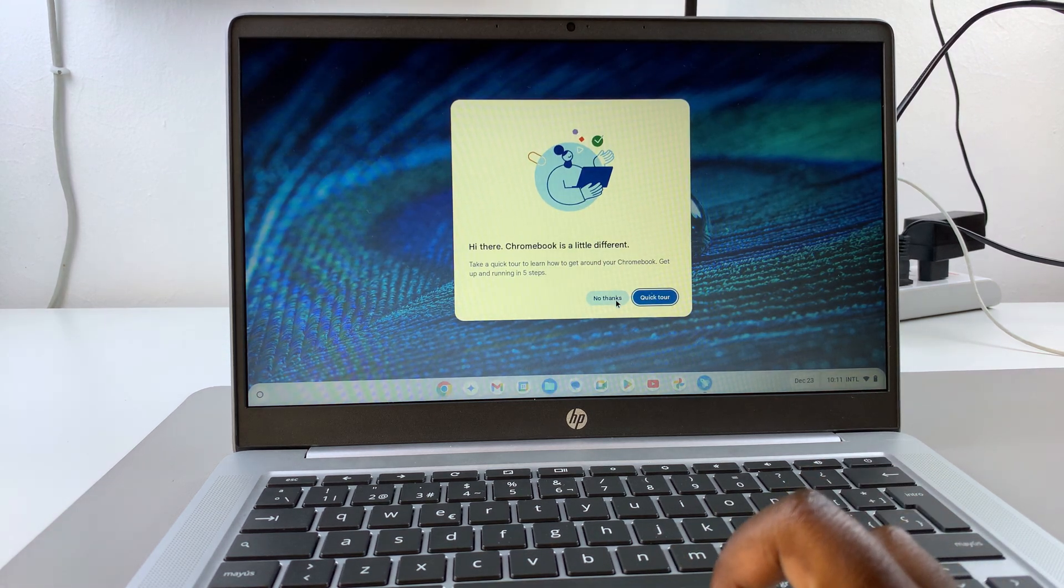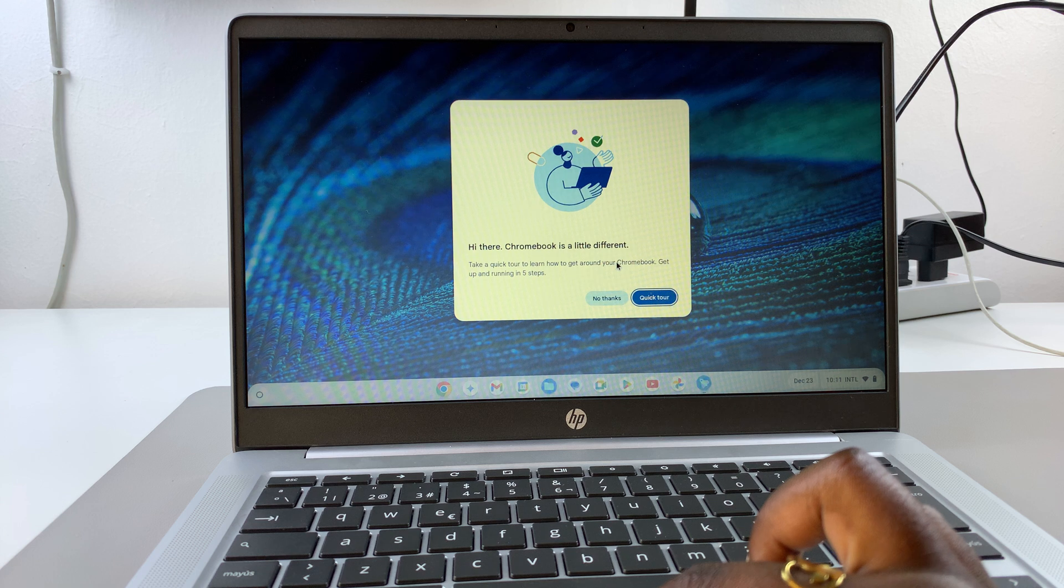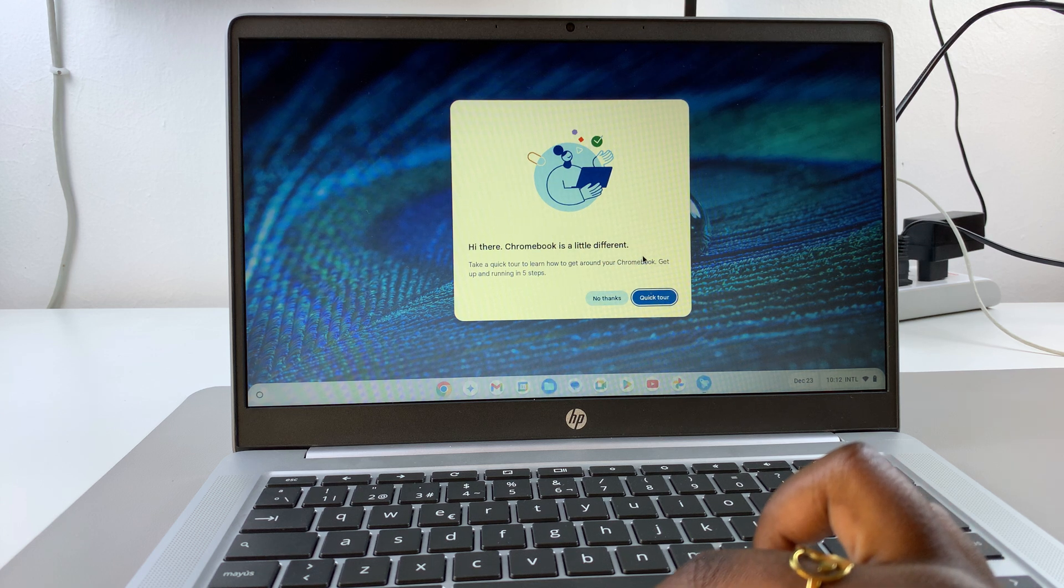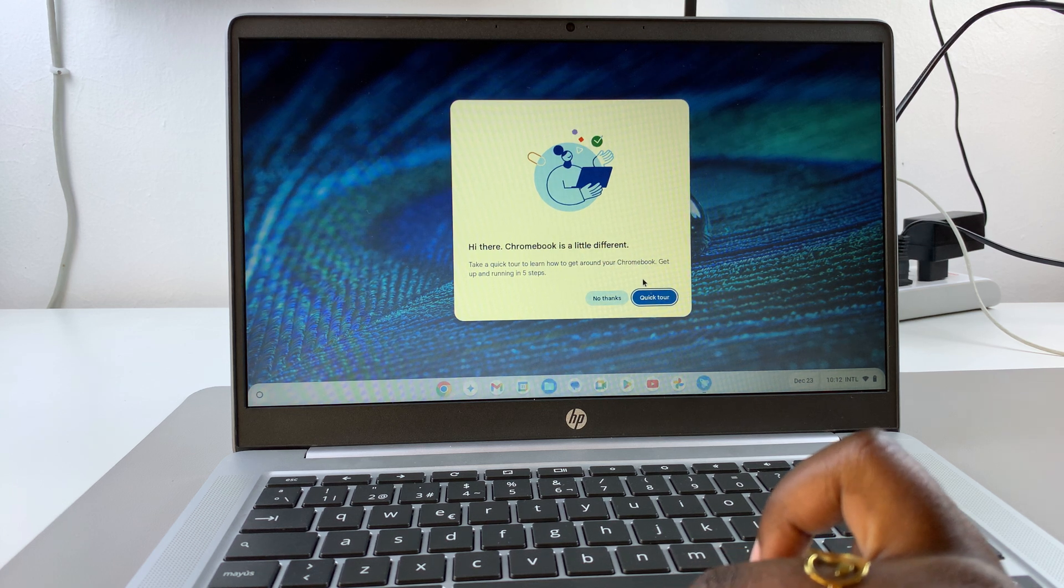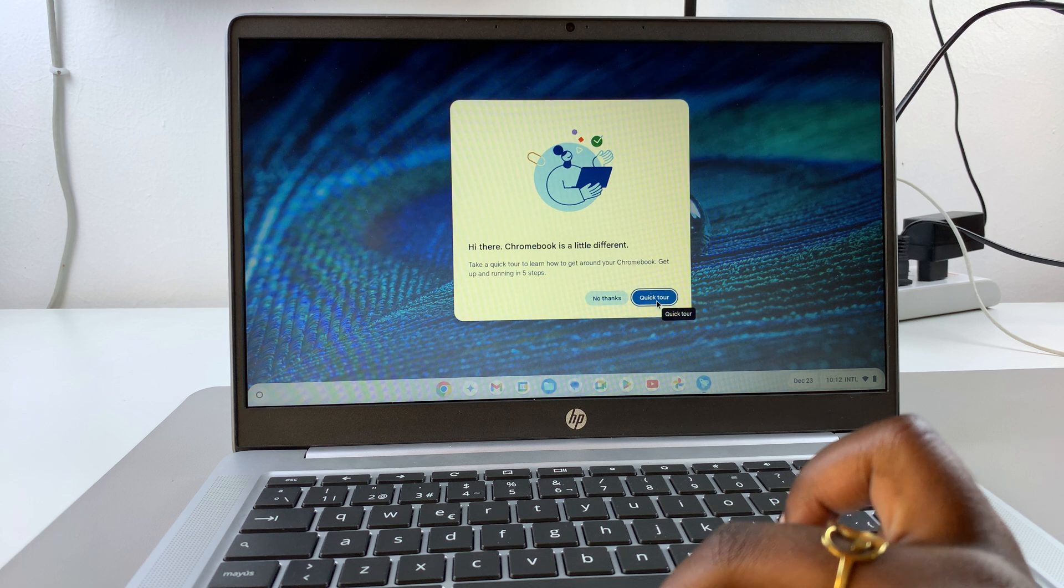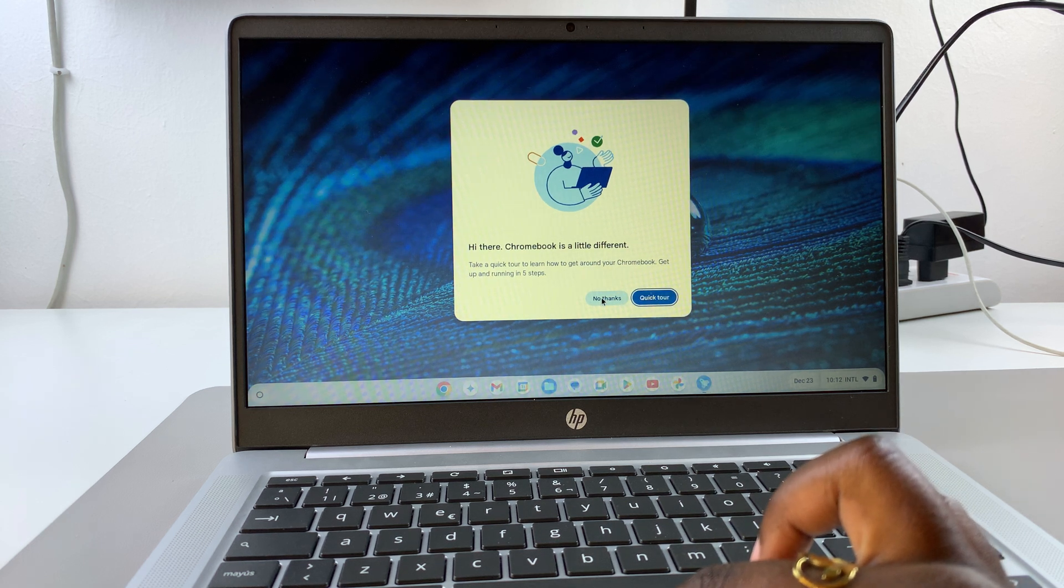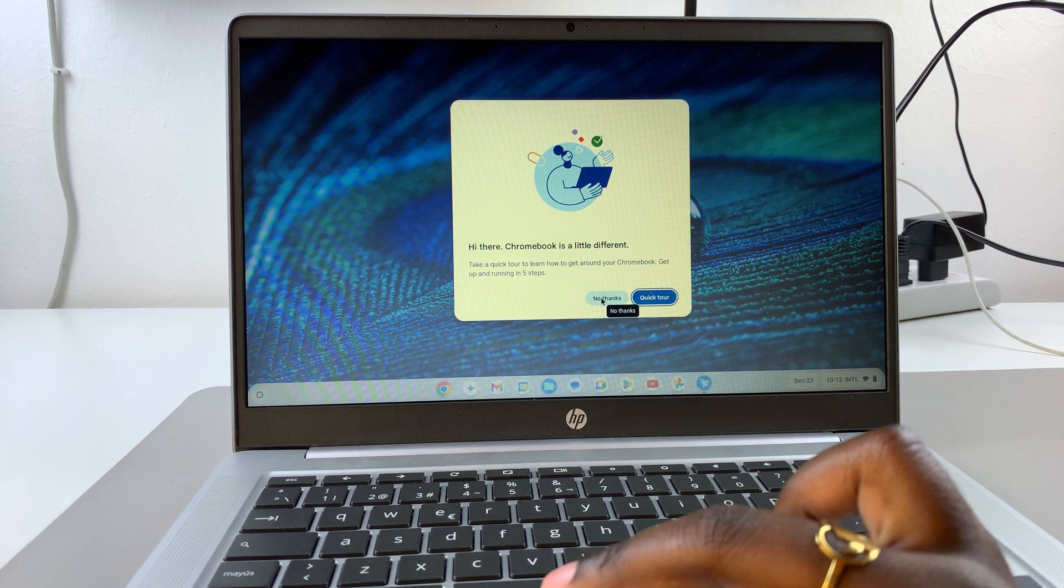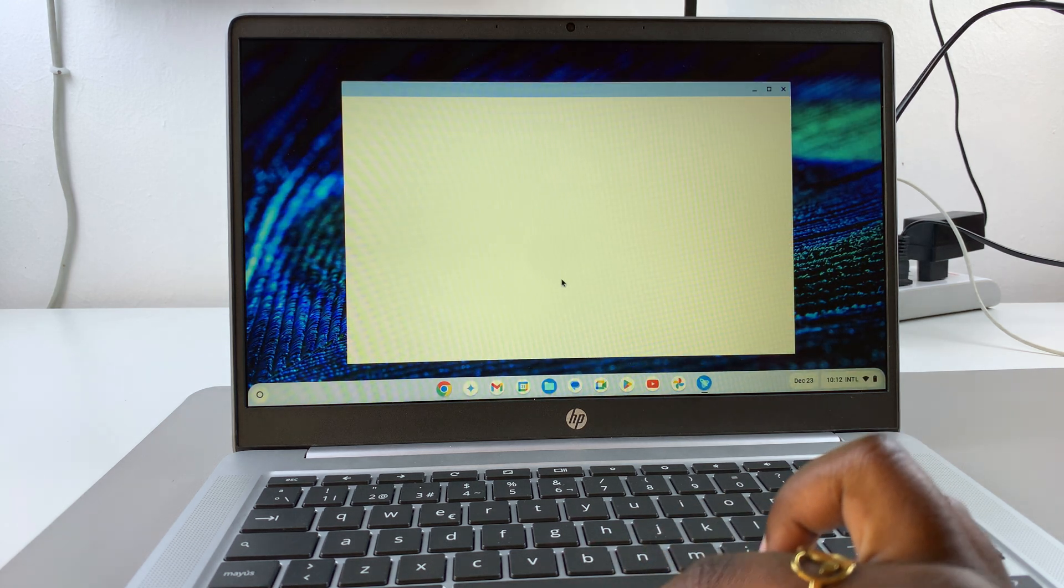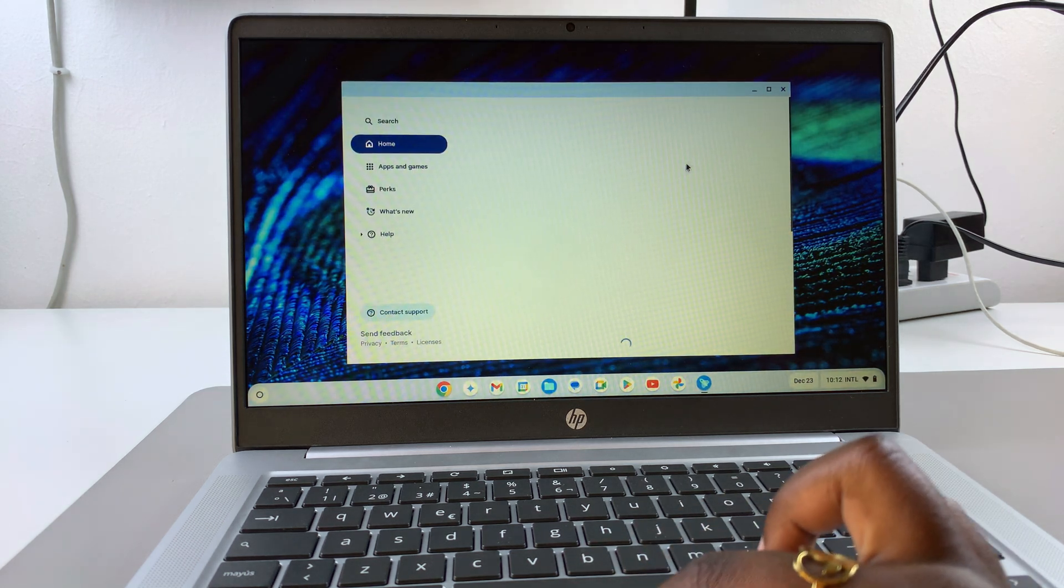Once you've done that, you'll be prompted to take a quick tour. If this is your first time using a Chromebook, you can continue with a quick tour. But if you have experience and you're just not sure about how you go about setting up a Chromebook, you can select no thanks and start using your Chromebook.